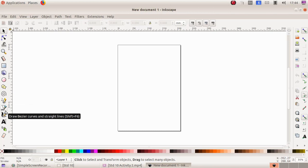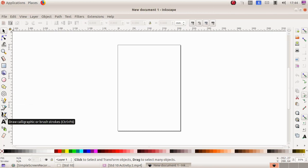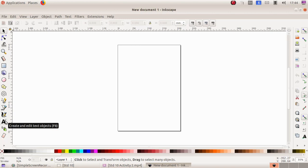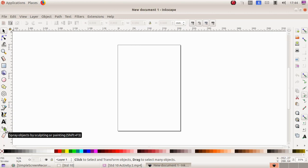Draw bezier circles and straight lines, draw calligraphy or brush strokes, create and add text objects, spray objects by sculpting or painting.